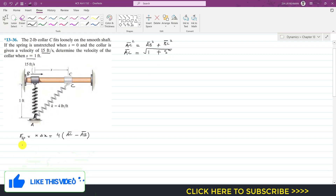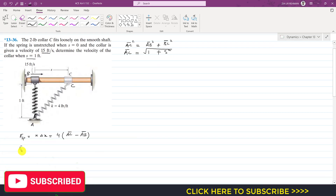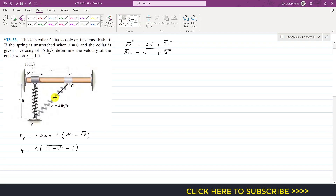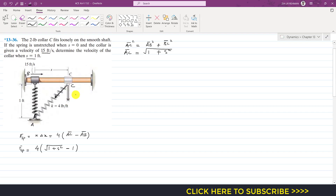At point C, the spring force equals 4 times (√(1 + s²) − 1), since AC is √(1 + s²) and the unstretched length AB is one foot. At point C, the spring force acts along the AC direction on the collar. This spring force has two components: one acting vertically and one acting horizontally. Let's call the angle theta.